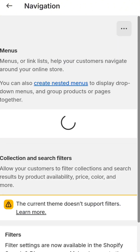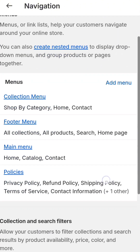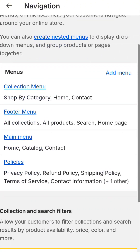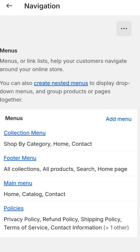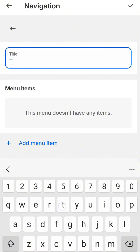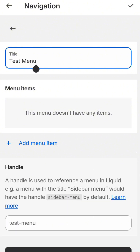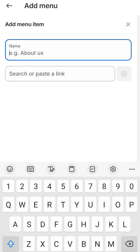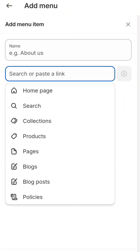You can give a name to your menu. We have already created Collection Menu, Footer Menu, Main Menu, and Policies. For the sake of this tutorial, I'll click Add Menu and give it the name Test Menu. Then add menu items — you can add anything from the given options like Home Page, Search, Collections, Products, or Product Pages.